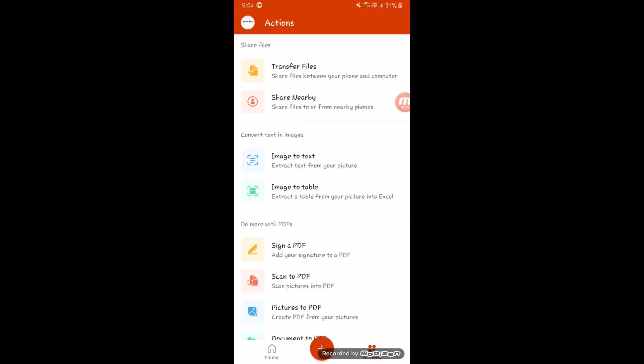Login with your Microsoft account or create a new one. If you already have an account, you can find your files and use all the features available in the app.